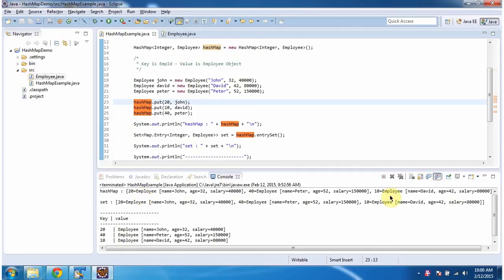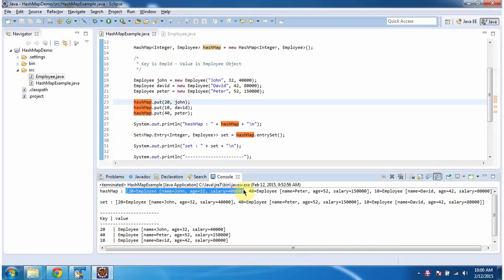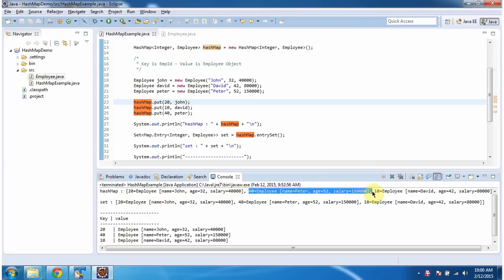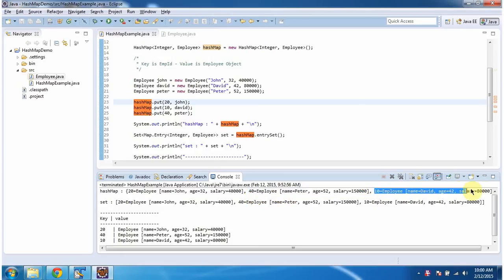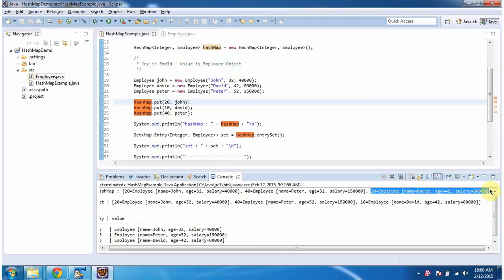Here you can see the hash map output. There are three key-value pairs, where the key is employee ID and the value is the employee object for each entry.